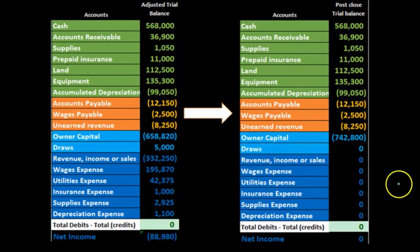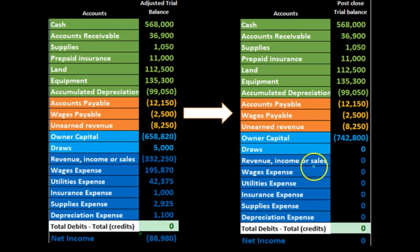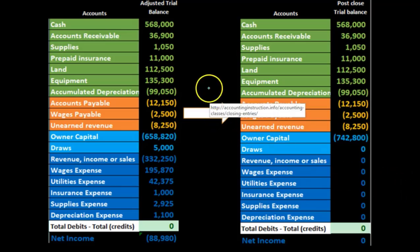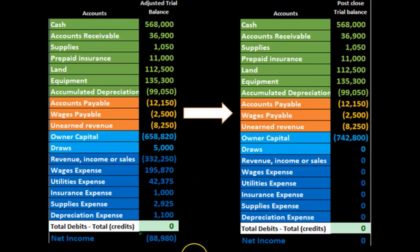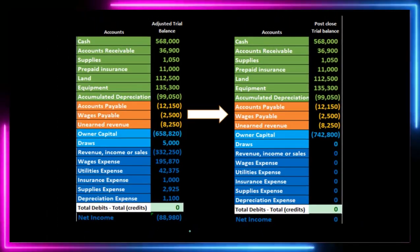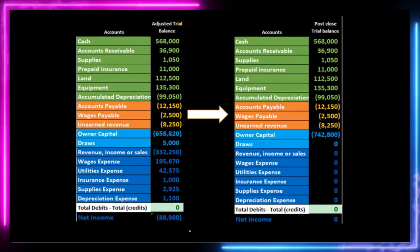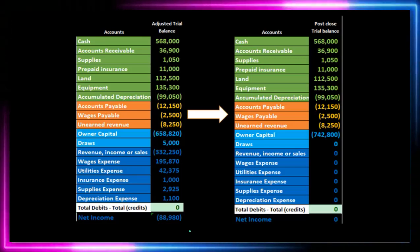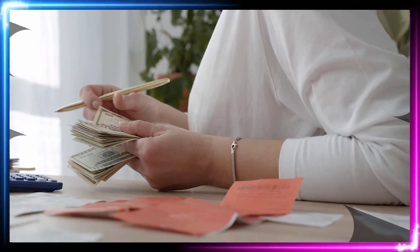Here we're going to look at a one-step closing process. Remember what the closing process is — it's a process at the end of the time period. It's kind of the last step in the accounting cycle, really preparing for the next time period. We had our adjusted trial balance. This happens right after we have our normal day-to-day journal entries, which are bills, invoices, checks.